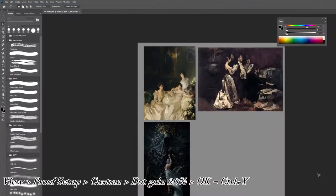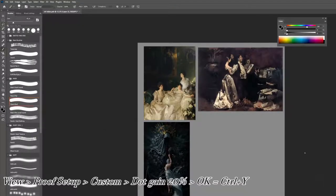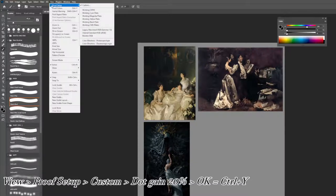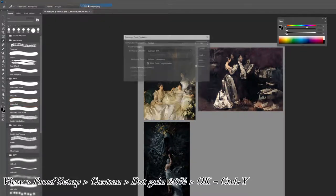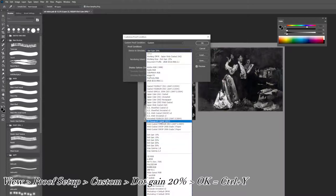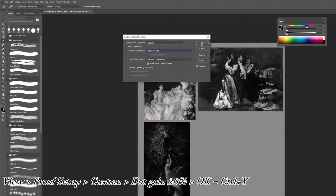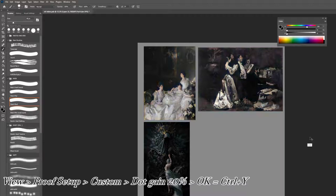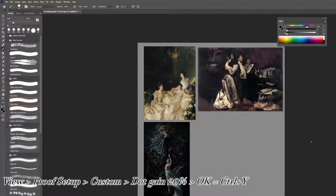If you want to see your drawings in grayscale, you have a shortcut in Photoshop, and for that, you need to go to View, Proof Setup, Custom, and dot gain 20%, and OK. Now, when you click Ctrl Y, it will just switch to grayscale. You have other ways to do this, but this is the most accurate way, and it's super fast and helpful.